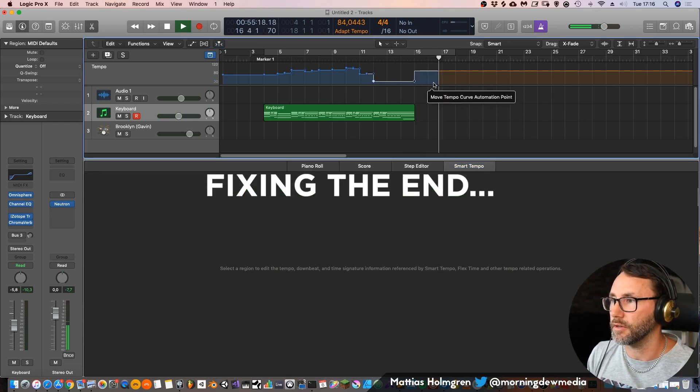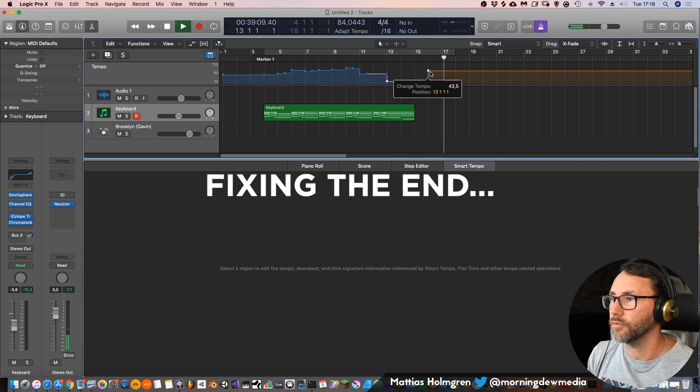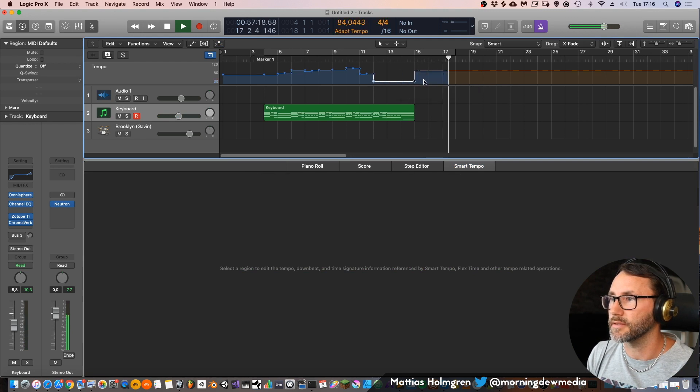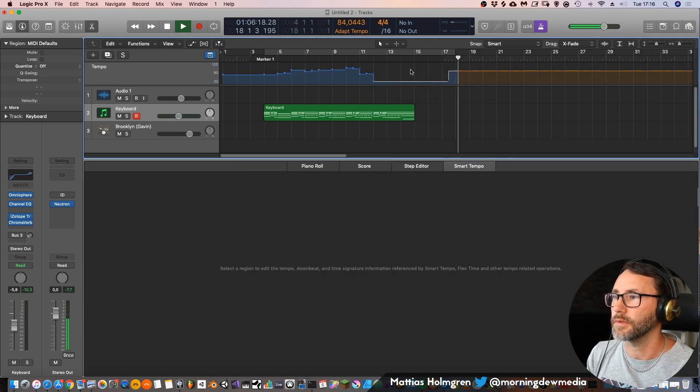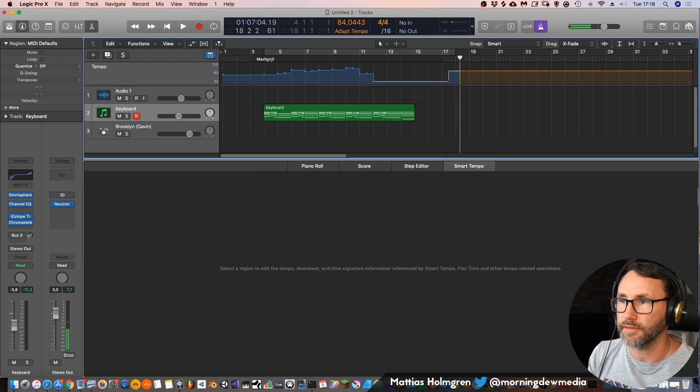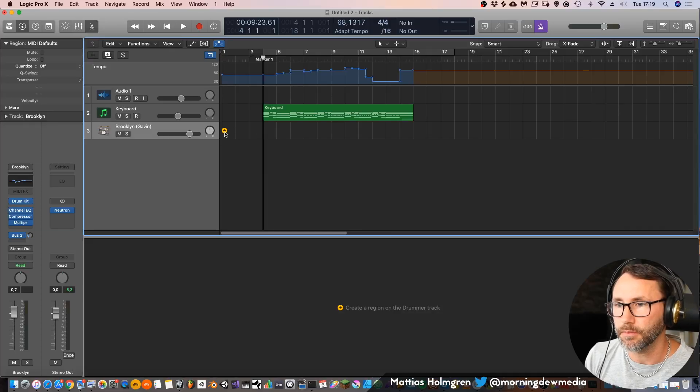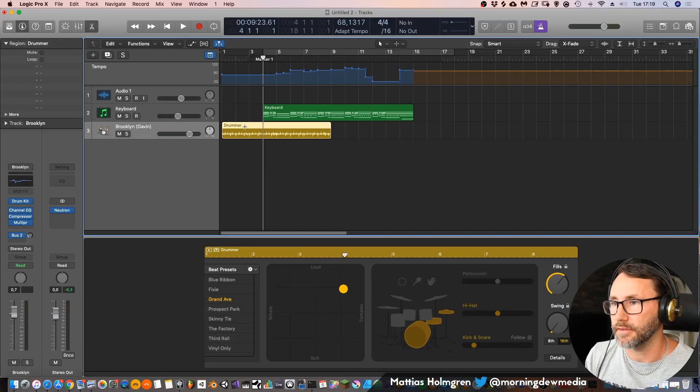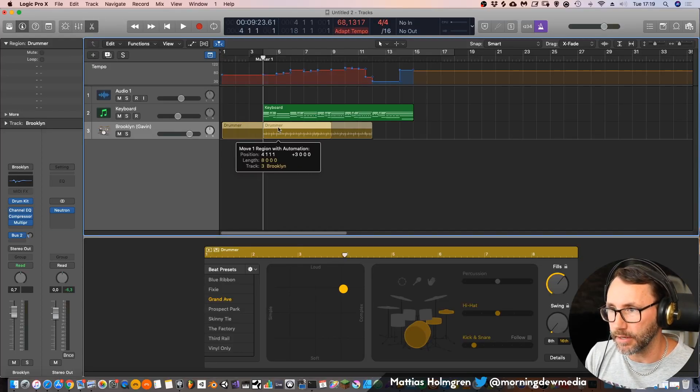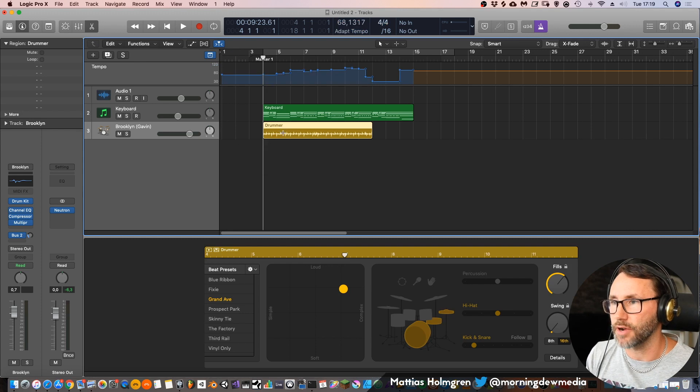There we can just move this to the right, so we have the same slow tempo at the ending. Now we can add a drummer to this and see how it maps up to the tempo. So we just add a drummer track here and press the plus sign to add a drum track.